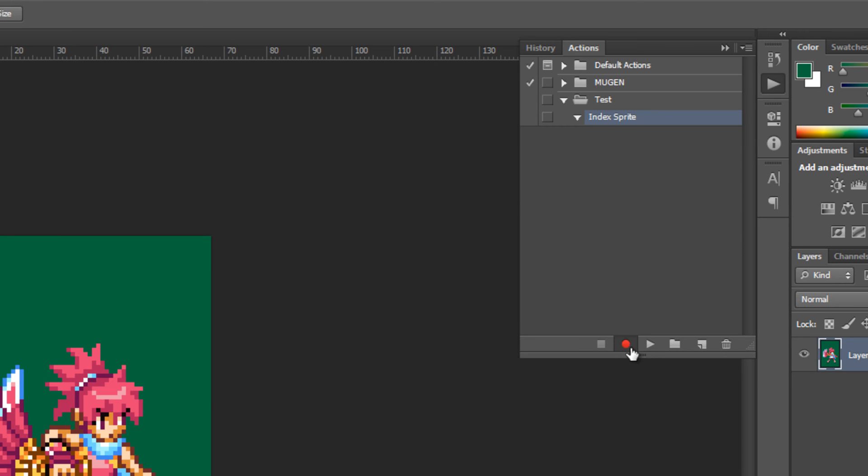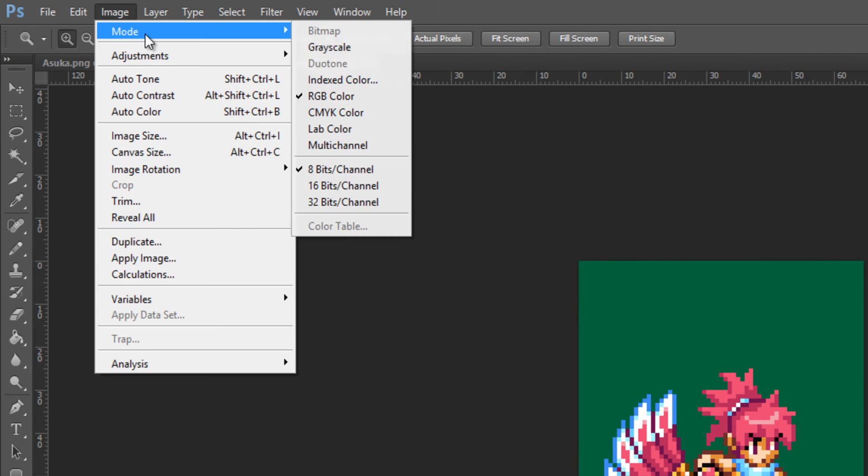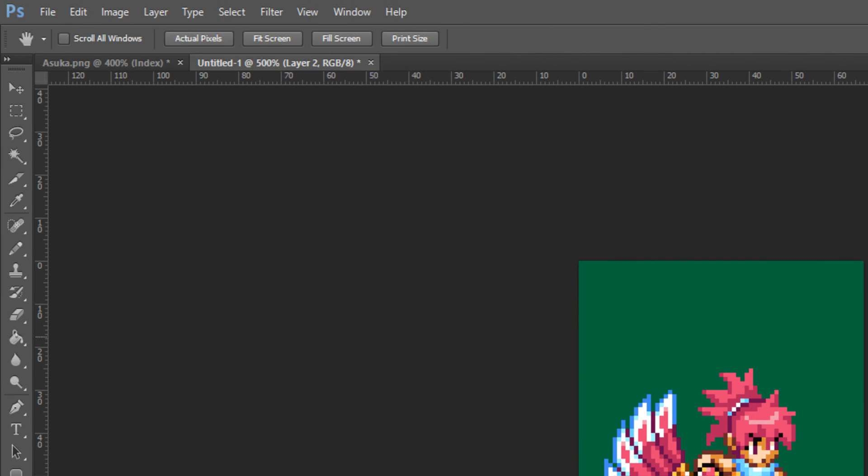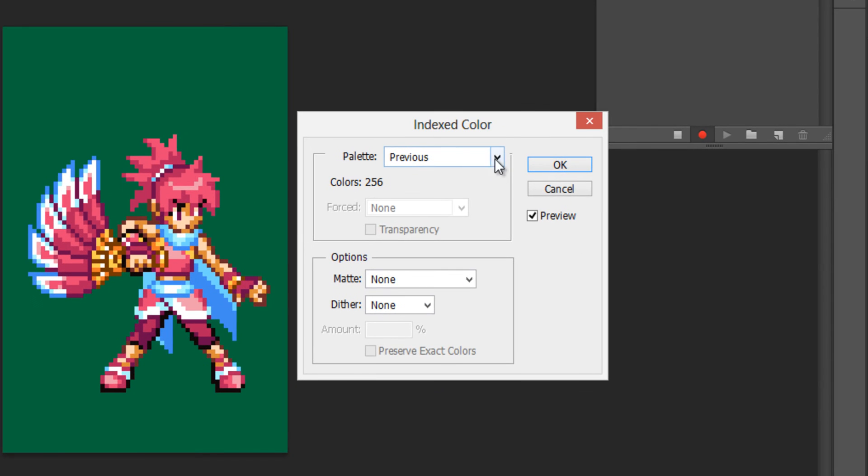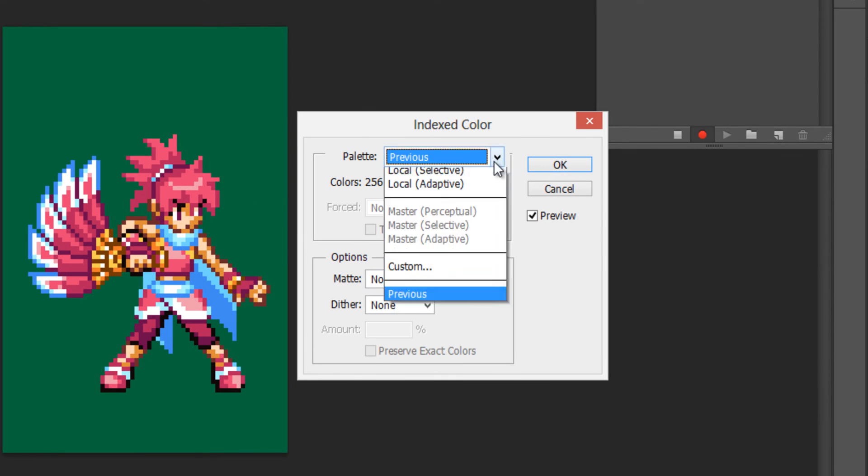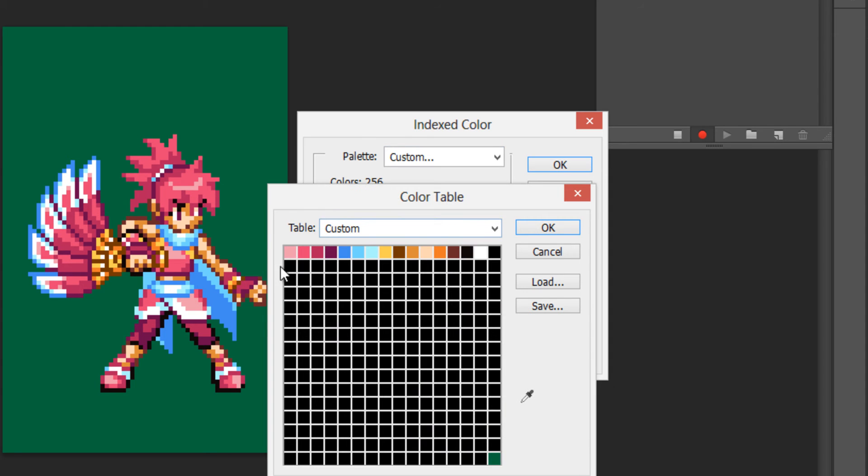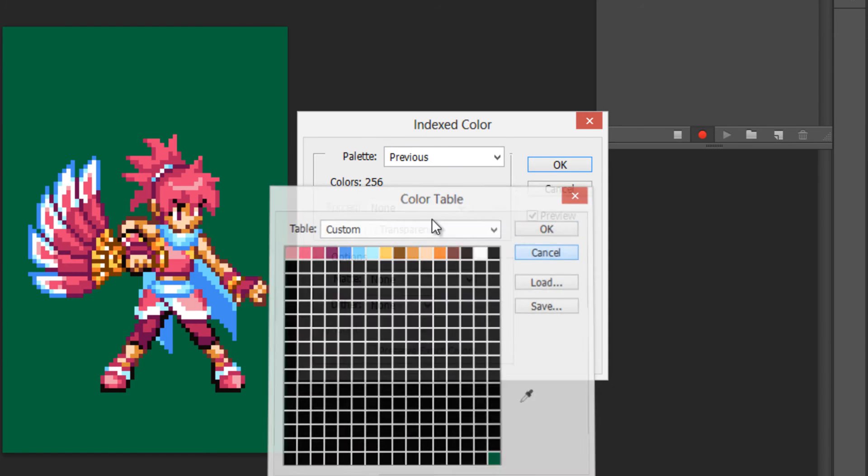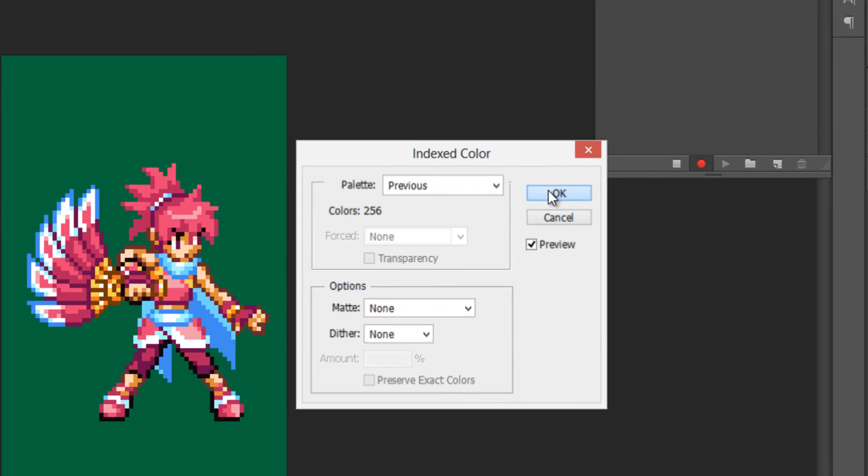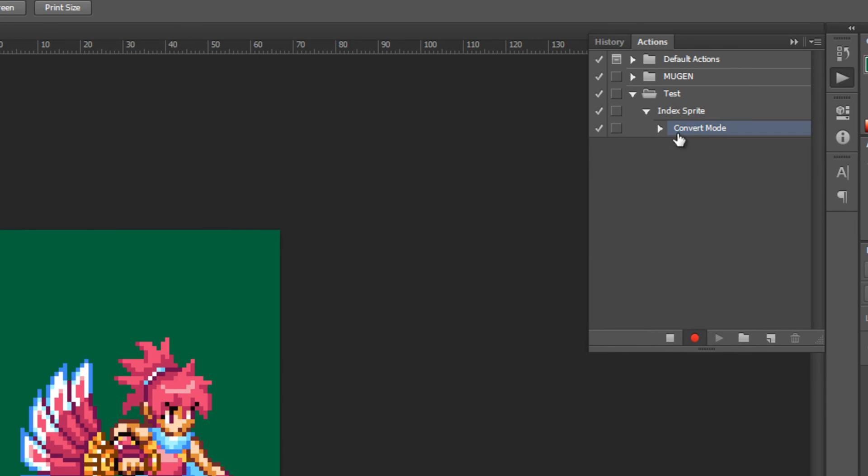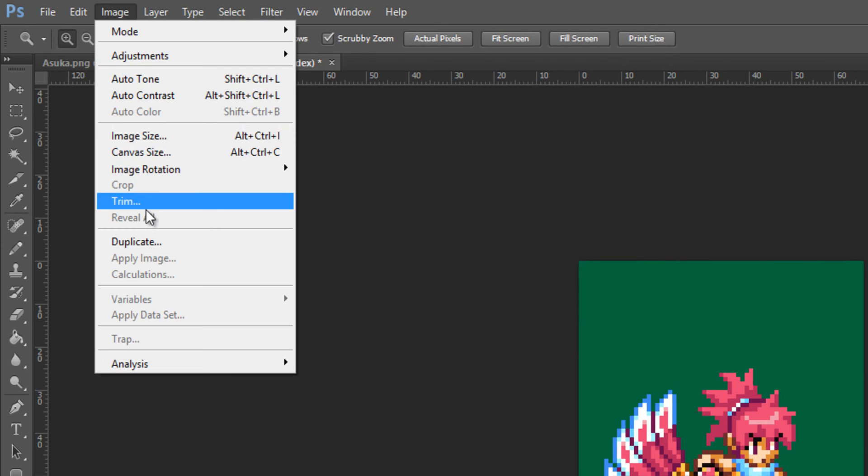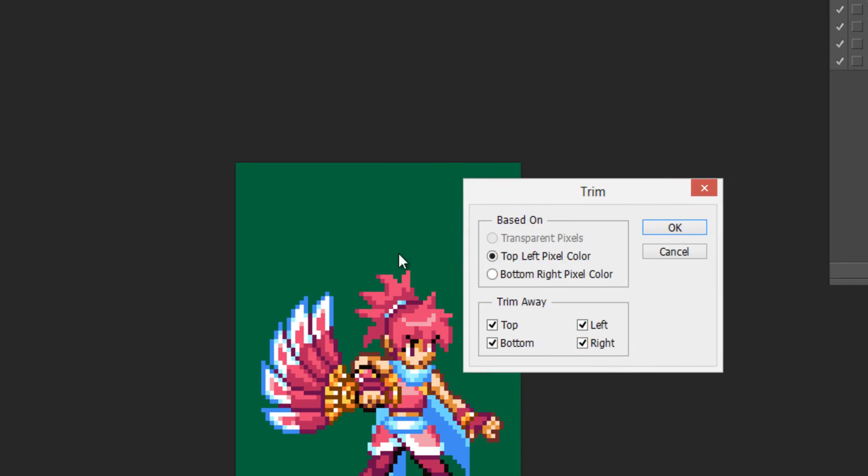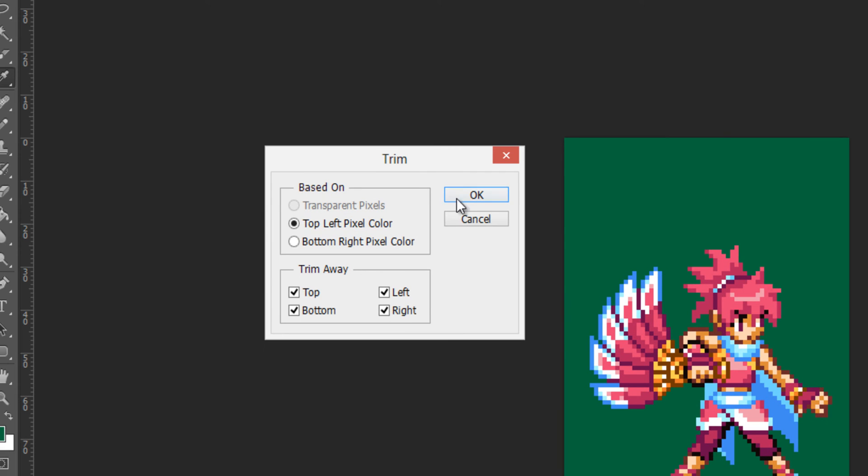So I'm going to go to image index color and I'm going to choose previous because what it's actually using is the palette we had just set up. You see this? So what you would do is hit previous, click okay. You'll see it put convert mode into as an action here for our main action. And I'm going to also trim it because I feel that Photoshop does a better job than fighter factory would.